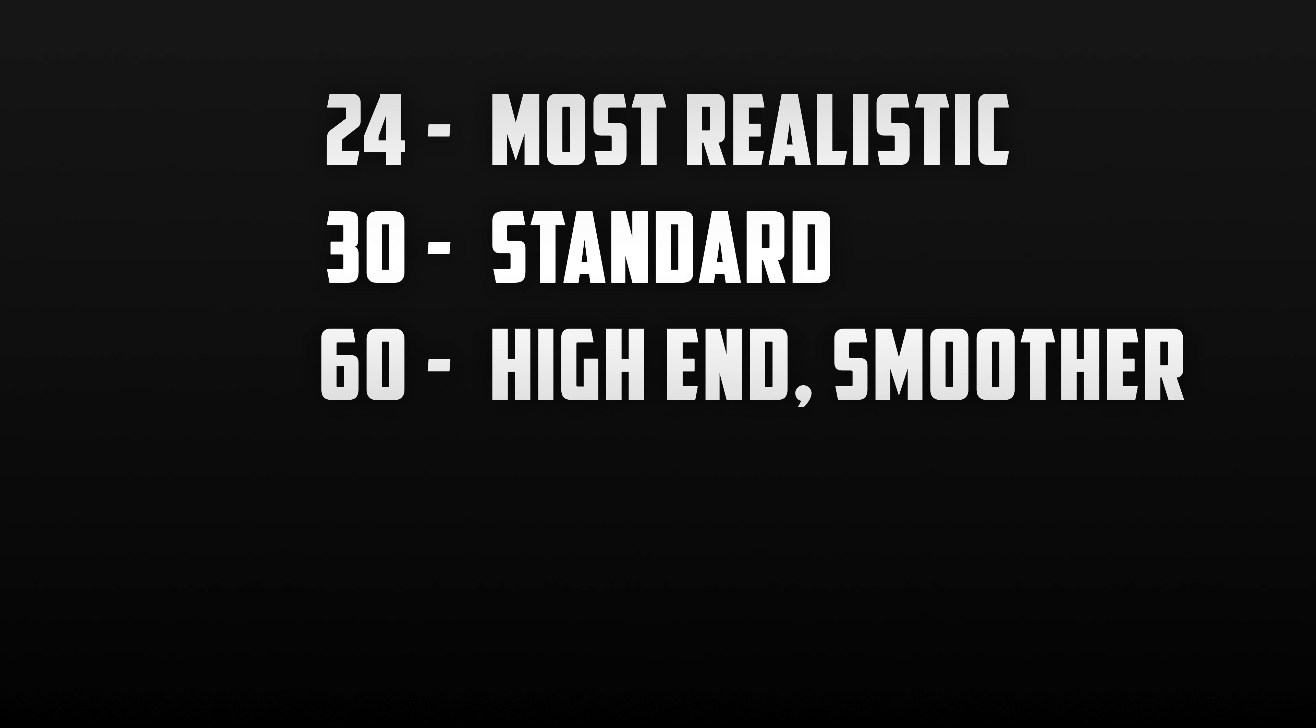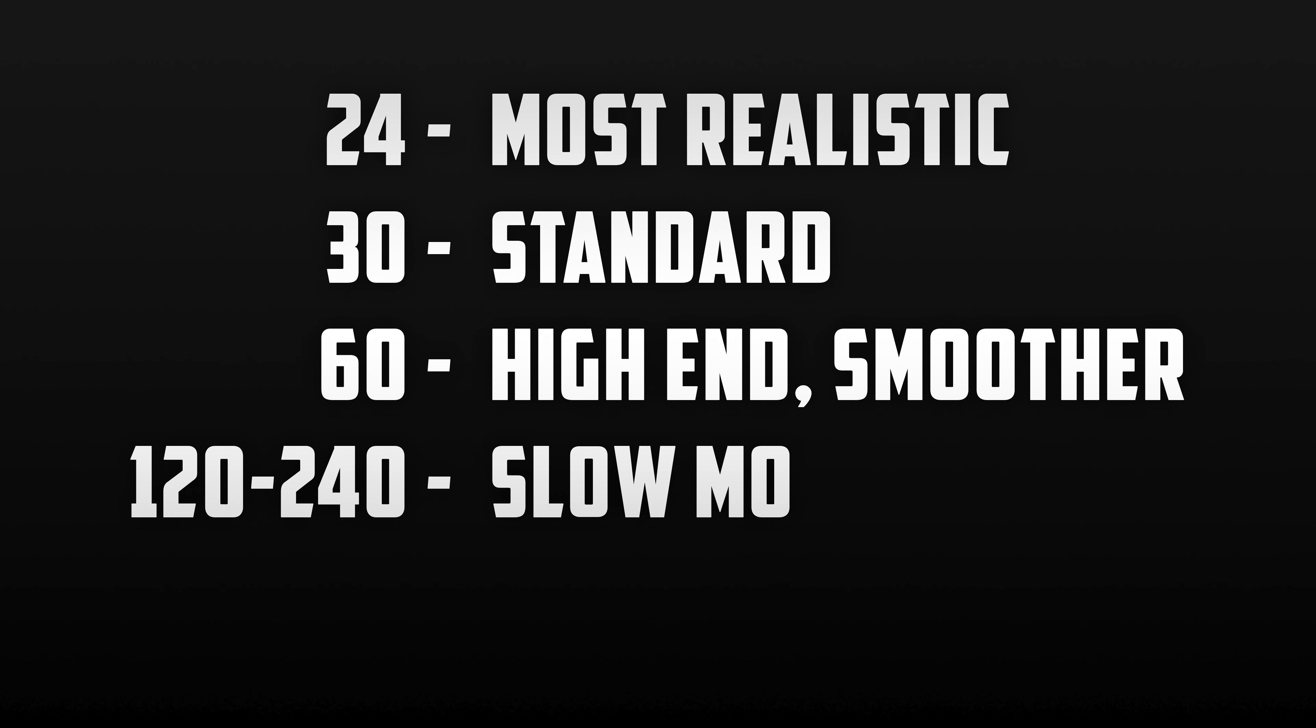When shooting at 60 frames per second, you should also know that some sort of slow motion can be achieved. Although it's very minimal, it will still look good. If you slow down your clips shot at 60 frames per second down to around half or 50 percent.